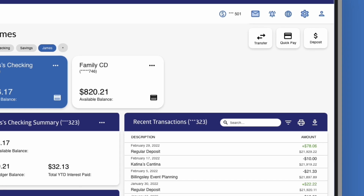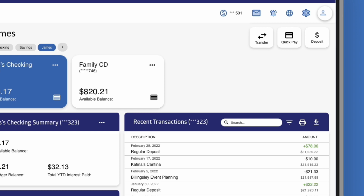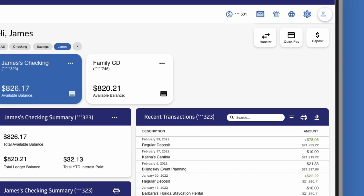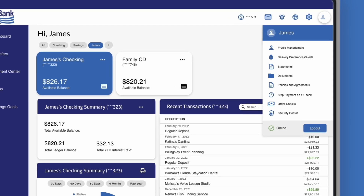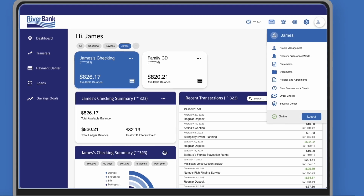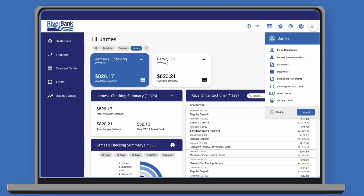Lastly, your settings have been neatly organized into an intuitive list with multiple opportunities to find what you need. Click your profile to edit your contact information, manage your debit card, or update your security settings.